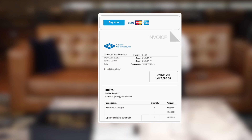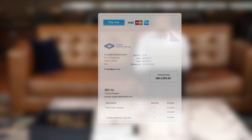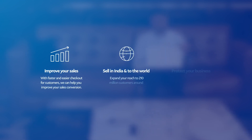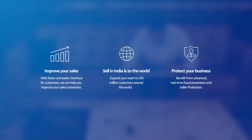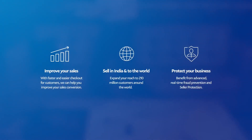You have just learnt how to create a professional invoice, understand how your customers pay you, and how to manage your invoices with PayPal.